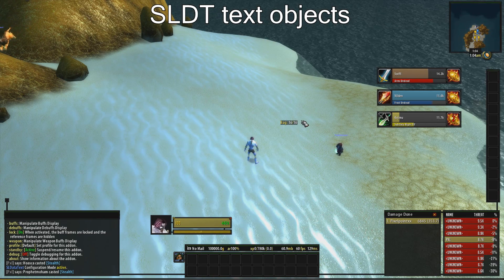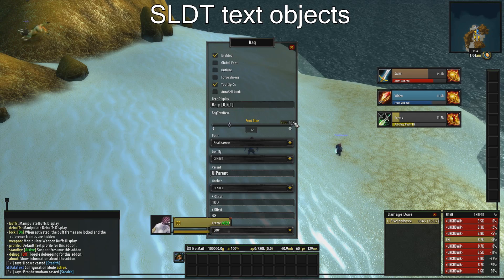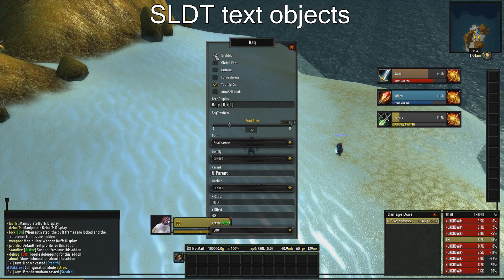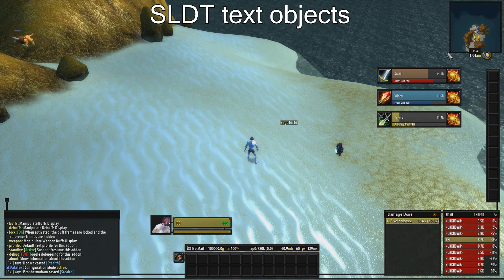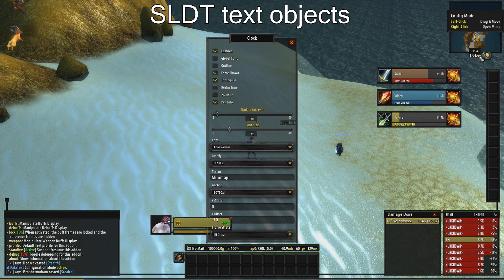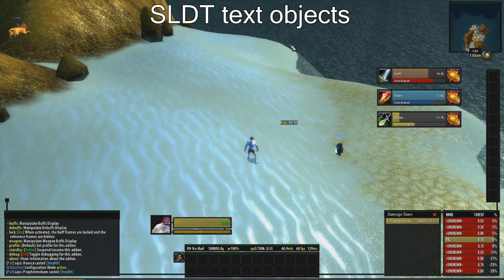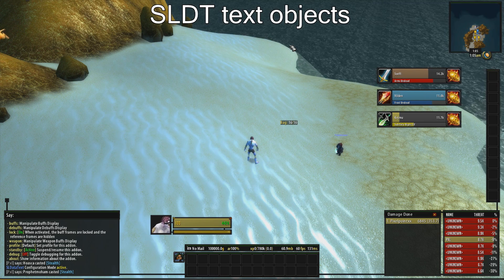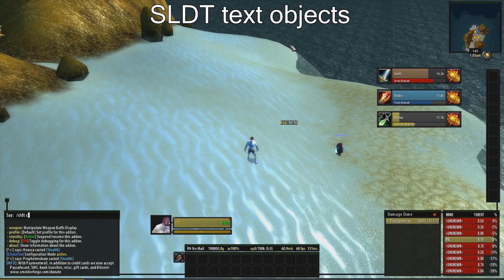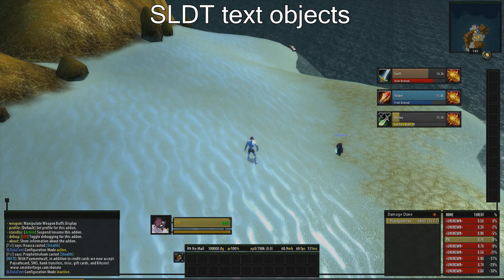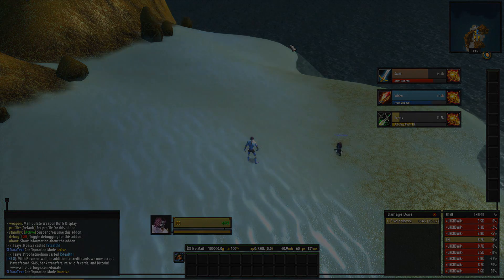To remove any object such as the clock, right click on the object and uncheck enable. Type sldt config to lock the text objects. You are now done — enjoy the UI!